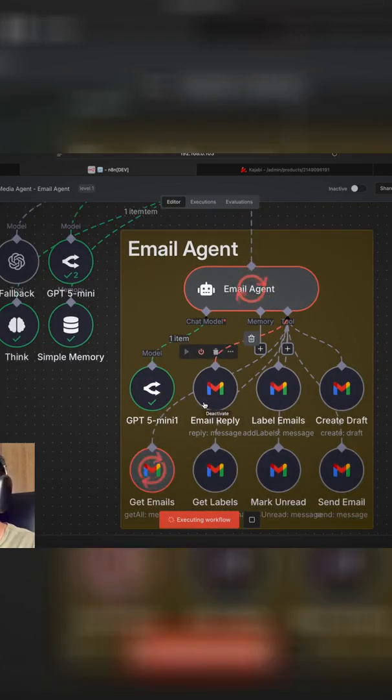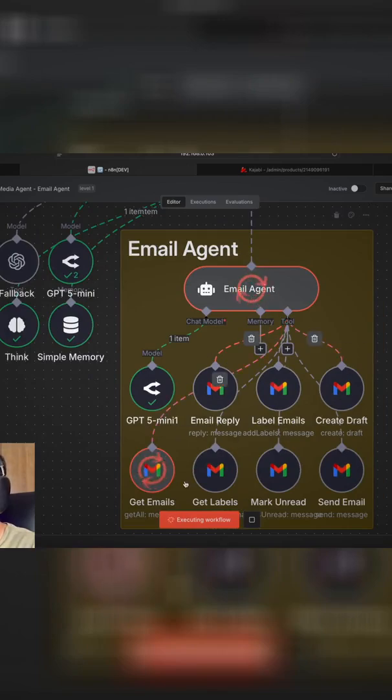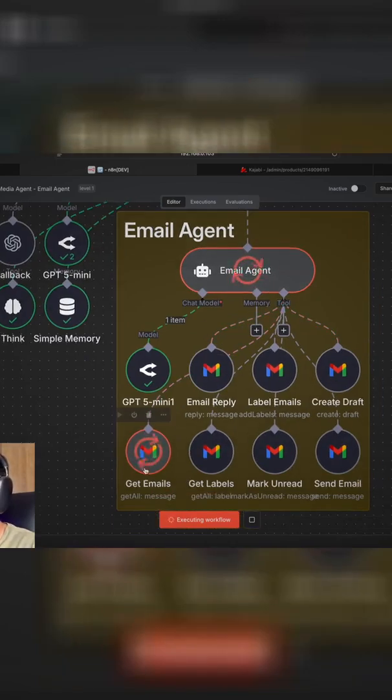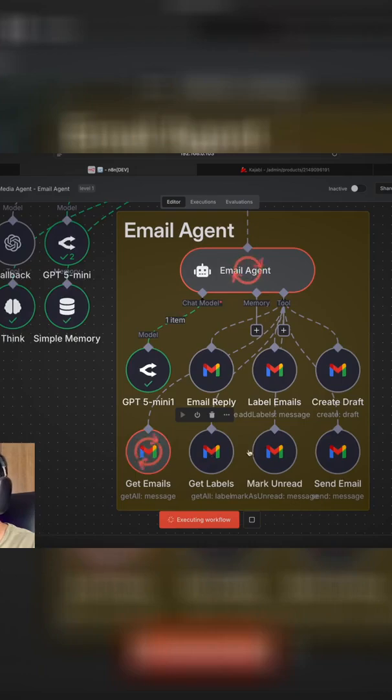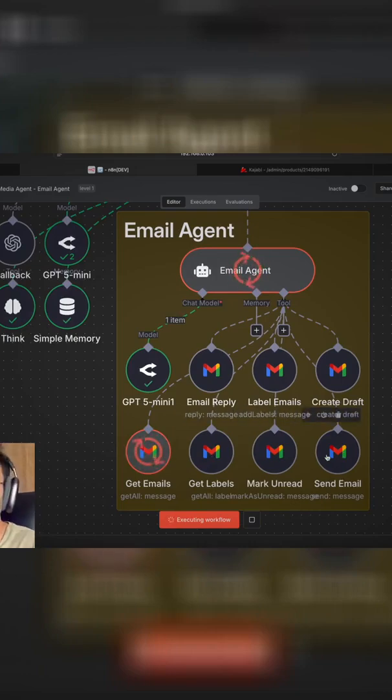And what we told it to do is you've got all of these different tools that you can use. Some of them are get emails, get labels, mark some emails as unread. You can send emails also and also create draft emails.